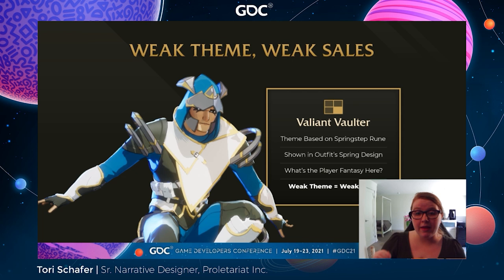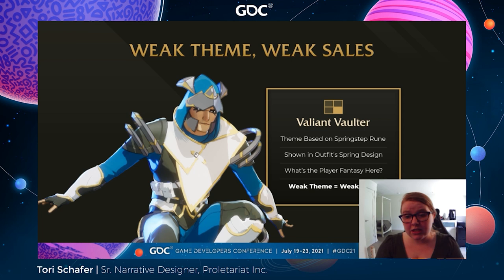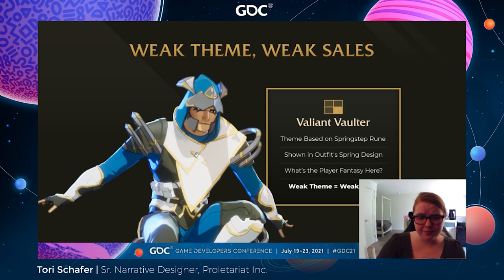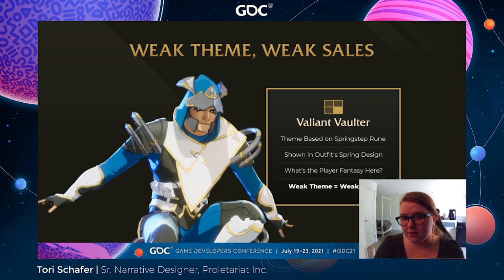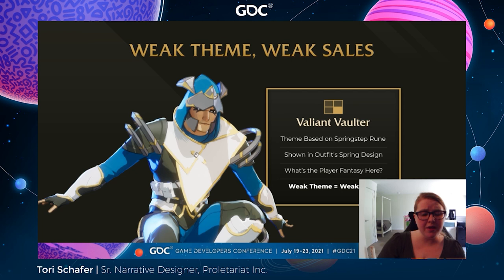Starting with Valiant Falter, who represents both weak theme and weak sales. Valiant Falter was designed based on our game's Spring Step Rune, an in-game ability that allows players to spring forward — a quick action that allows them to maneuver. This theme isn't particularly strong, but it is shown within the costume's use of literal springs. What's the player fantasy here? What narrative are we building? When a player wears a skin, we want to give them a narrative experience of role-playing as this character as they play through the game. Unfortunately, there's just not much you can role-play as this character, and we identify the lack of a strong theme to be a direct result of this outfit's poor sales.